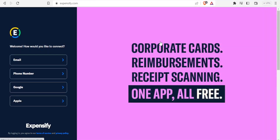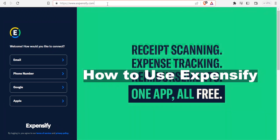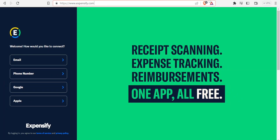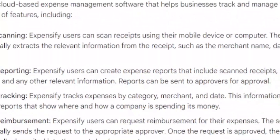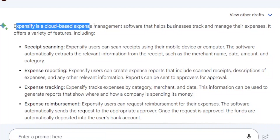Hello and welcome to this tutorial where we are going to be learning how to use Expensify. To use Expensify you need to go to Expensify.com — you will find the link in the description of this video. Expensify is a cloud-based expense management software.